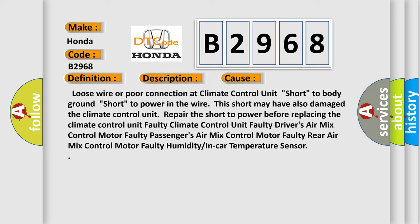Faulty driver's air mix control motor. Faulty passenger's air mix control motor. Faulty rear air mix control motor. Faulty humidity or in-car temperature sensor.